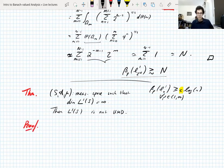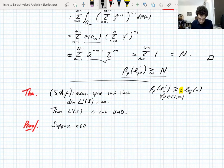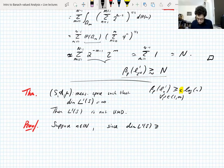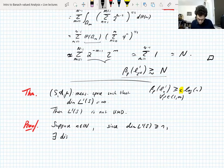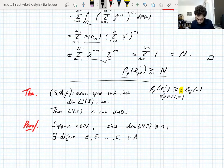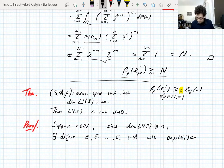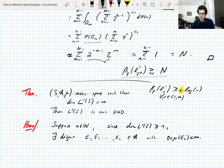When I say embed a finite-dimensional L1 into an infinite-dimensional L1, you can figure out how to do that, but I want to be explicit. Suppose N is in ℕ. Since the dimension of L1(S) is greater than or equal to N, there exist pairwise disjoint sets E1, E2, ..., EN in the sigma algebra such that they have positive finite measure. This is equivalent to the space having dimension greater than or equal to N.